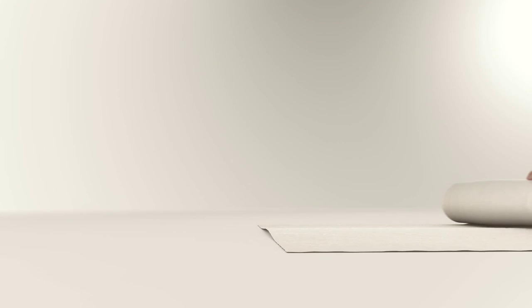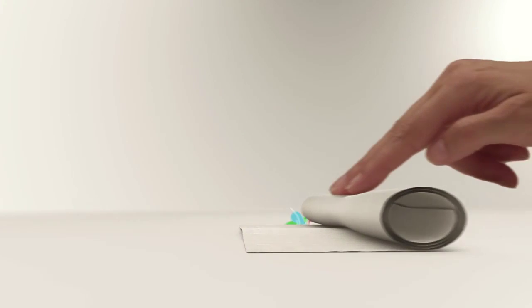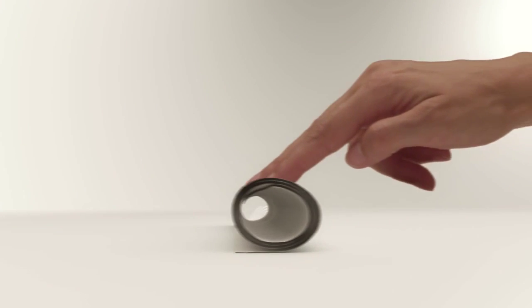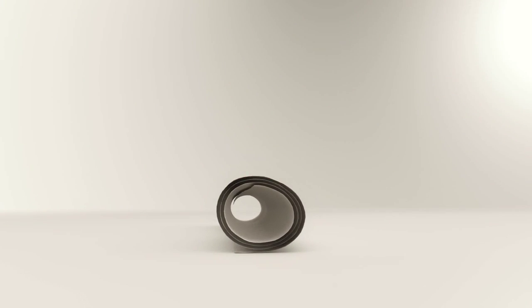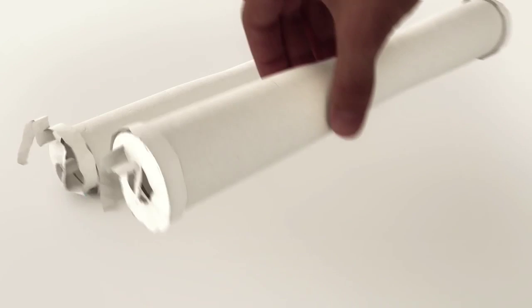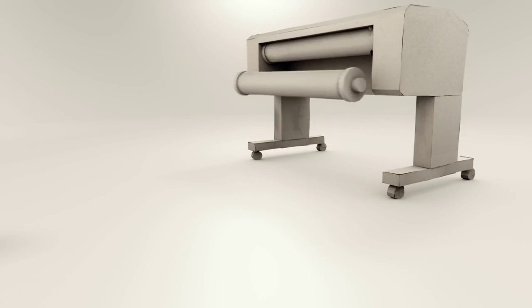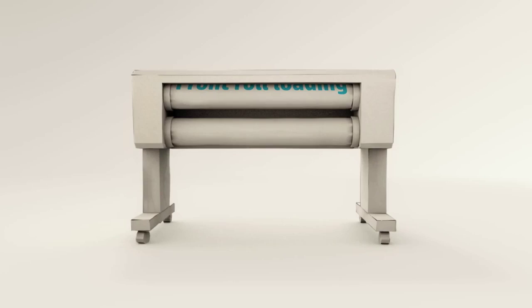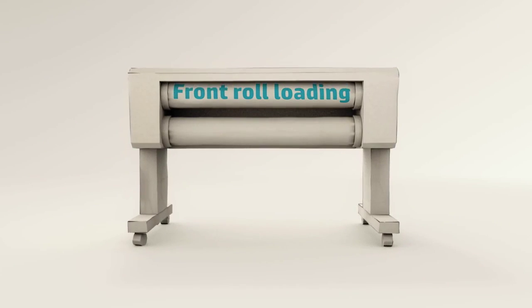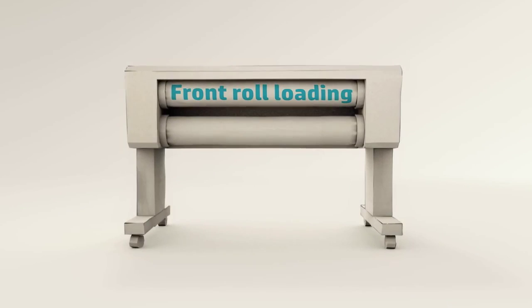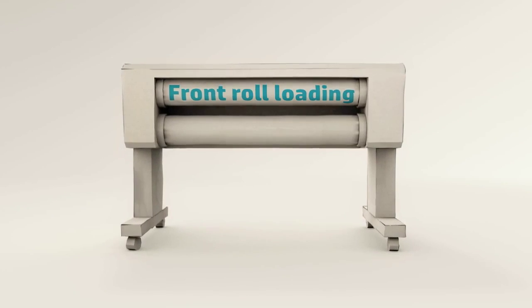Could we have more than one type of media on the printer to print different projects? Sure. Let's include two rolls and an easy and comfortable way to load them. Great! Front loading is key.